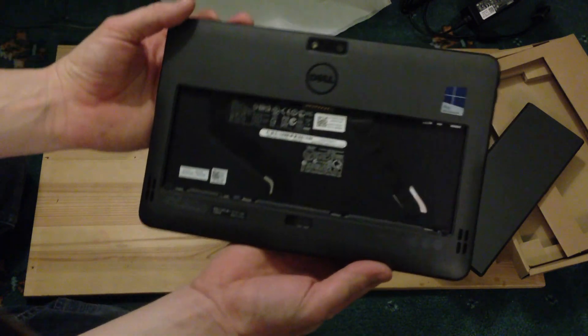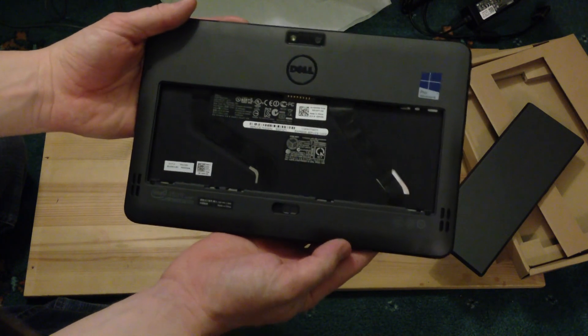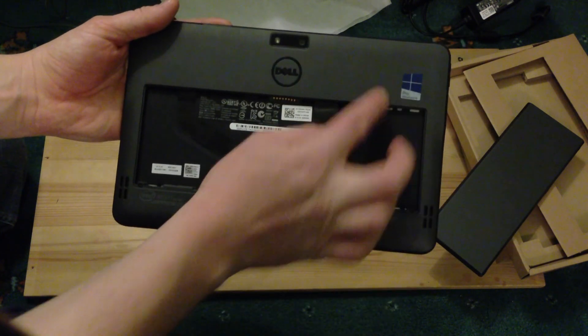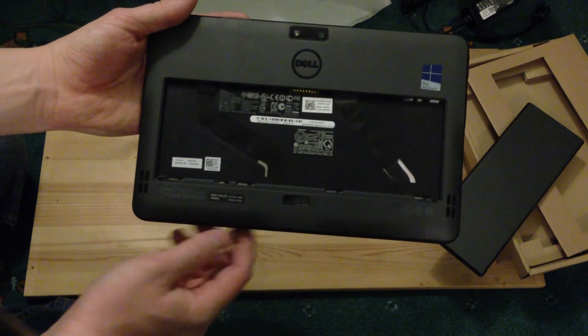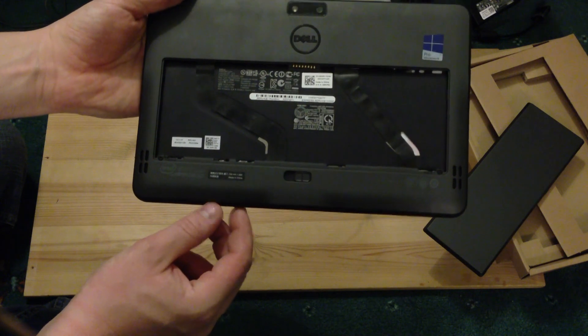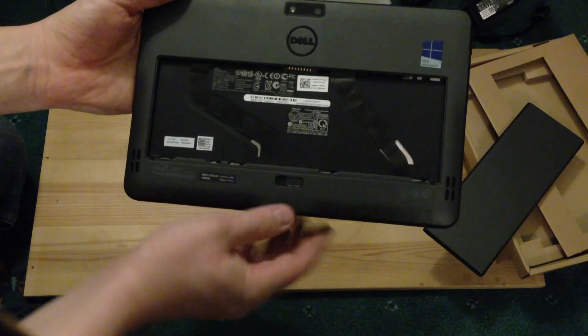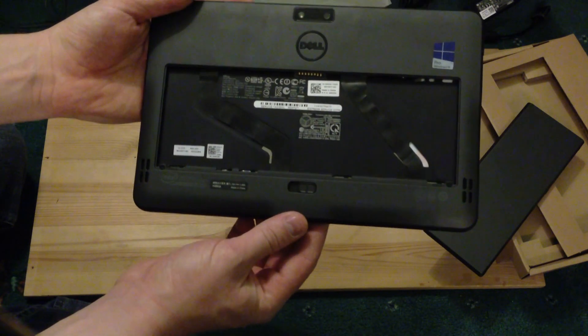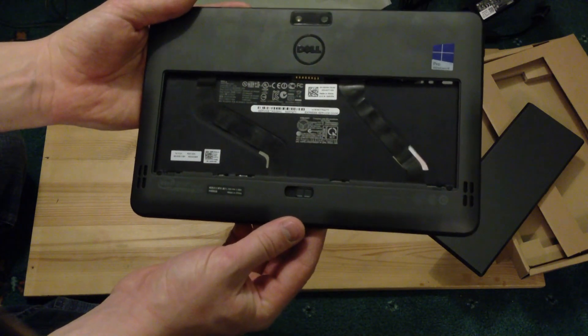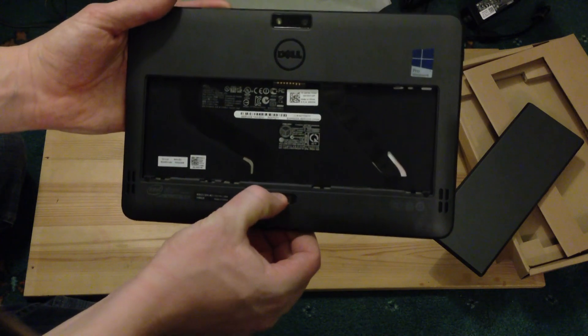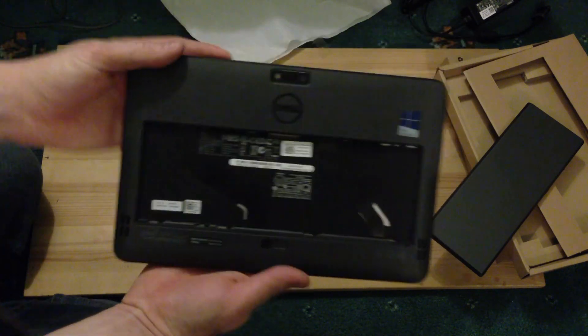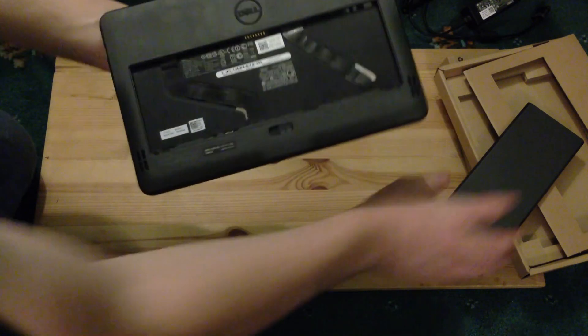And on the back, we've got Dell, Windows 8 Pro logo, Intel Atom logo, and obviously the open shell at the moment for the battery to go into, and the release mechanism for the battery itself. So, let's pop the battery in.